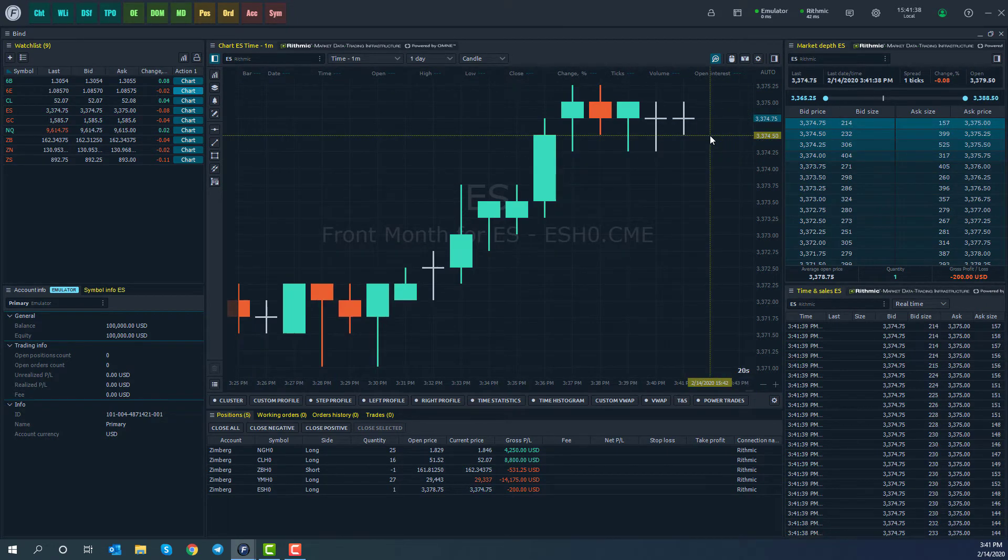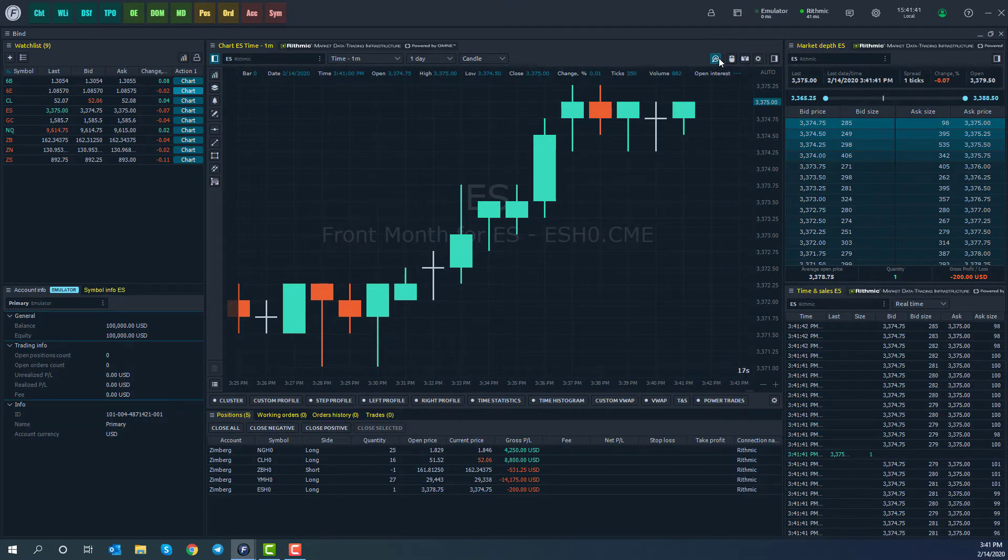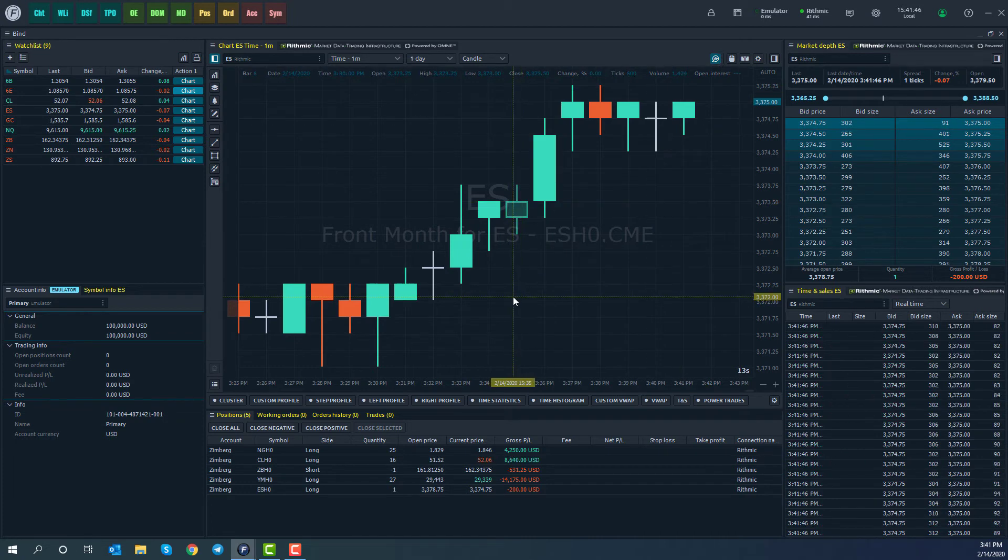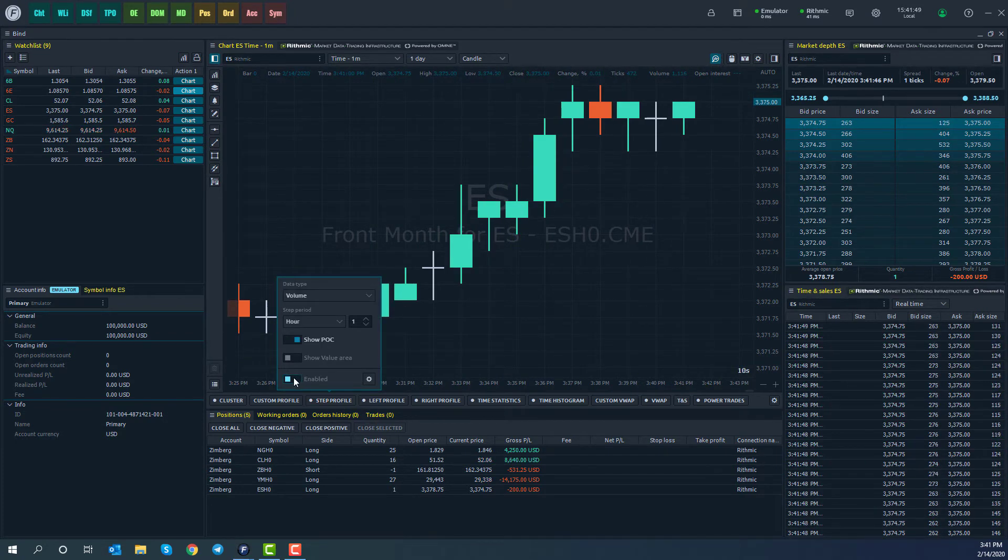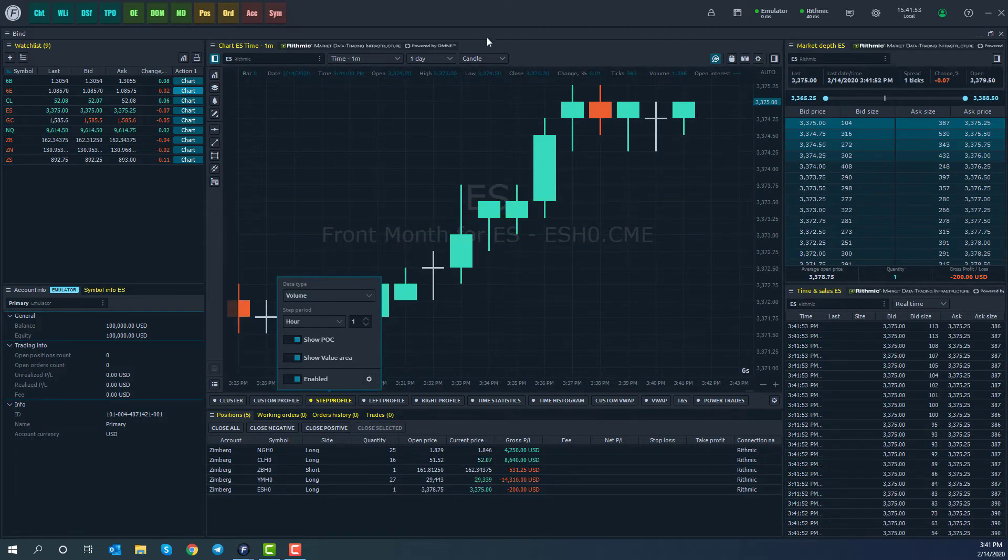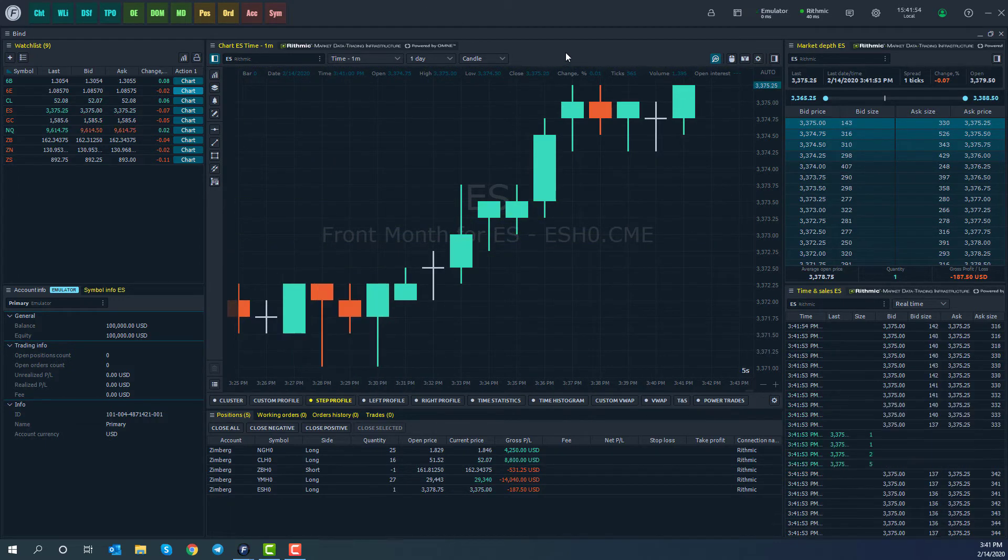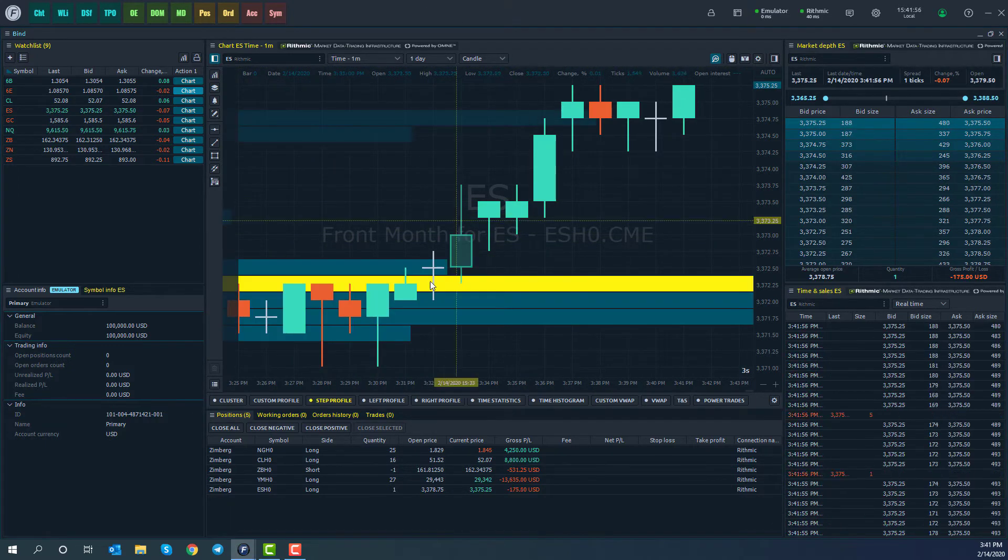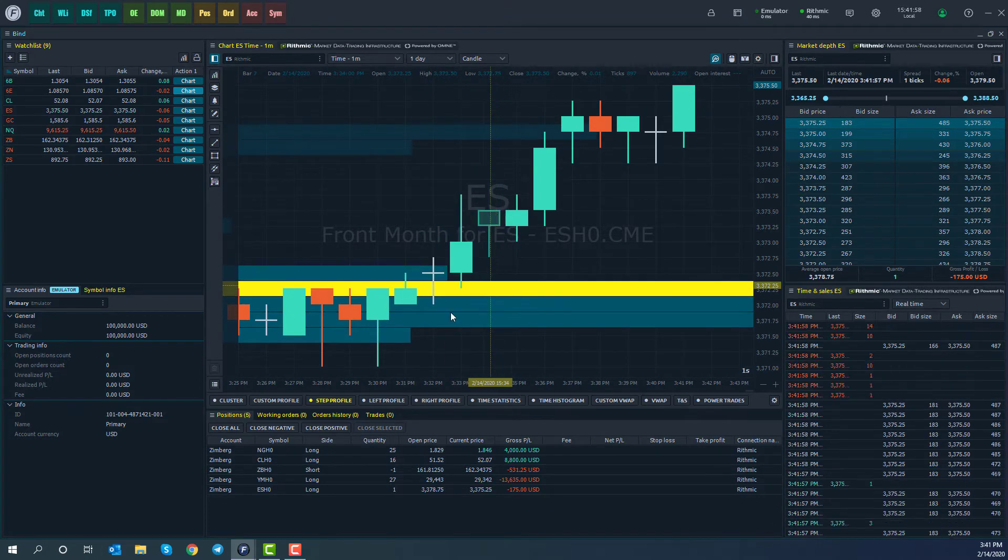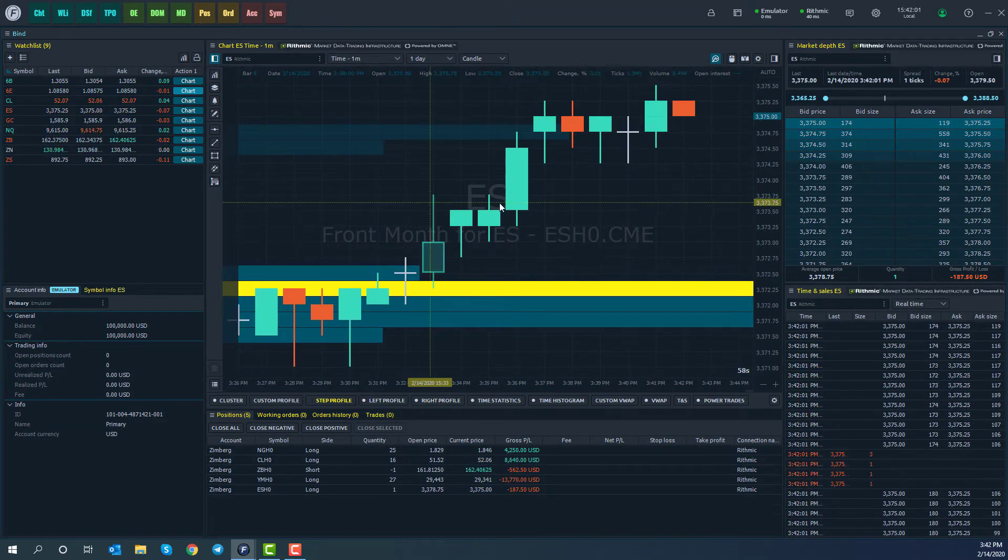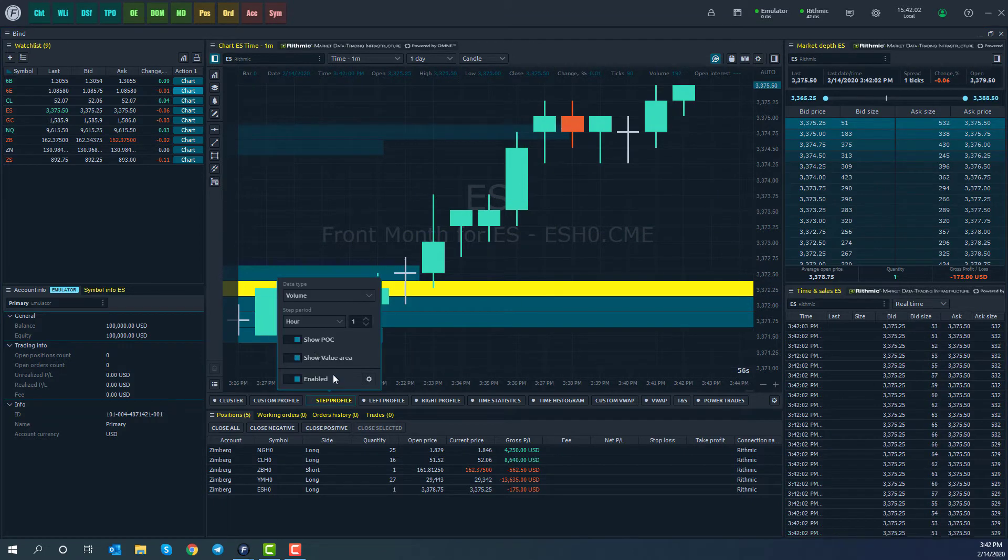Now, also within the volume analysis toolbar here that hasn't been covered in other videos are things such as step profiles, which you can go ahead and enable. You can also show value areas, and it will take a second to calculate here, but as we should see, it should pop up on our screen. There you go. We have similar profiles for left and right, which you can associate on each side of your screen there.